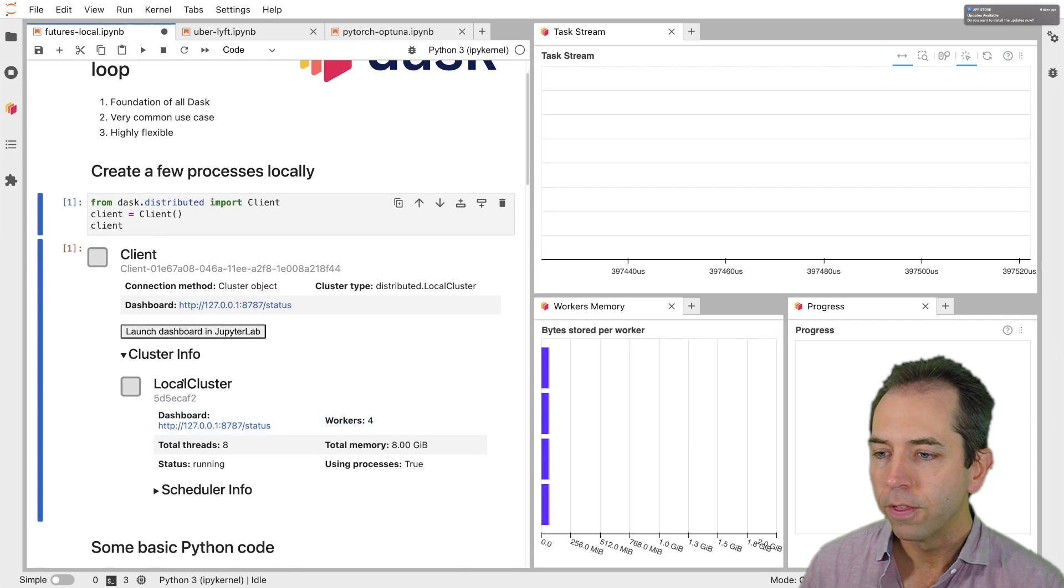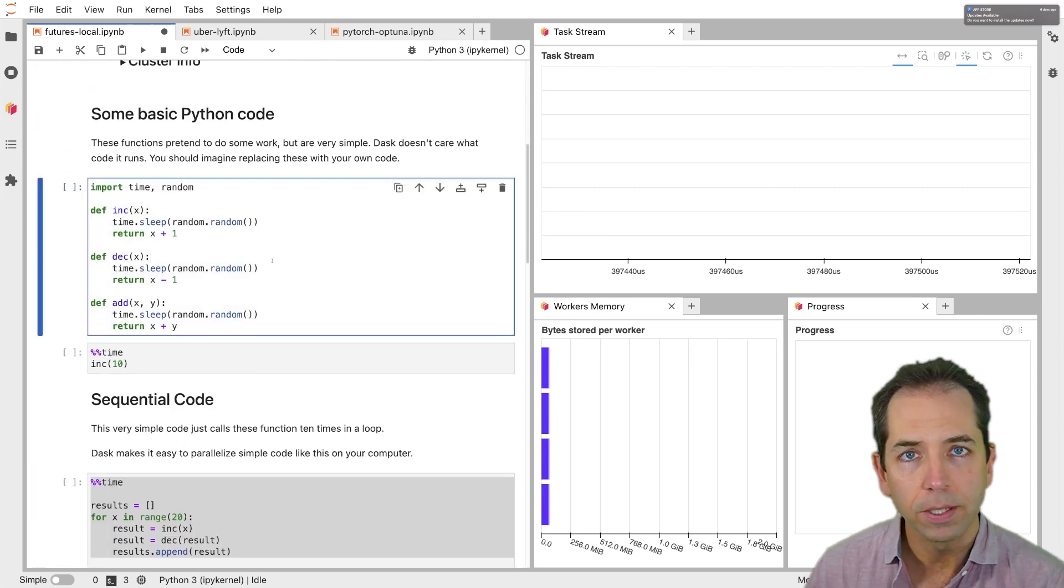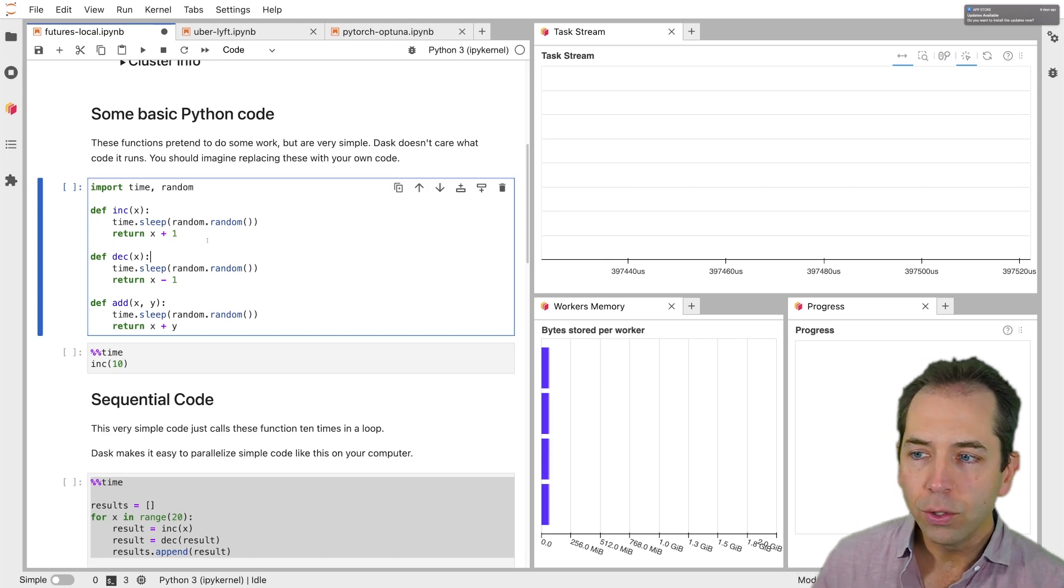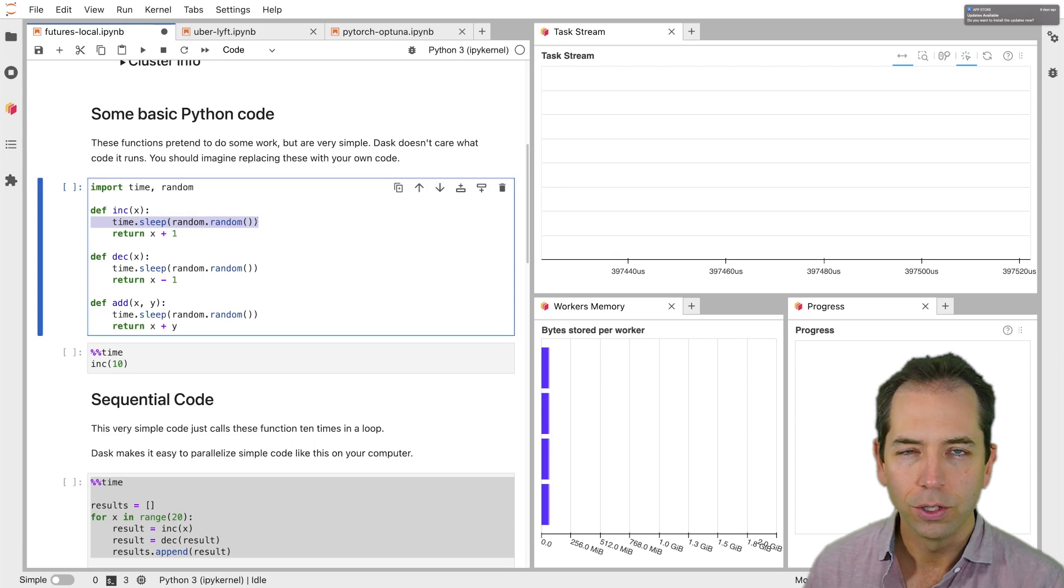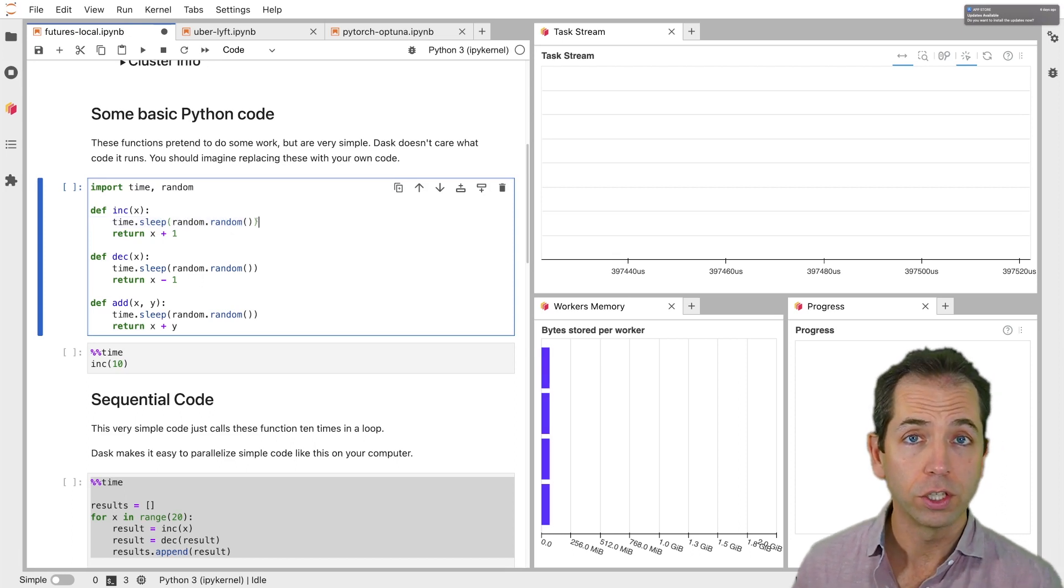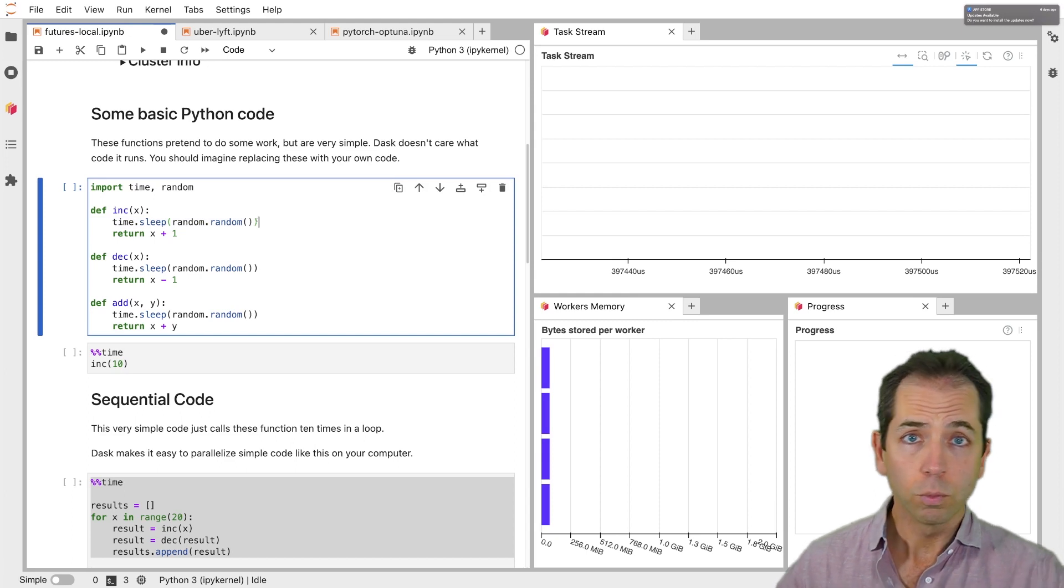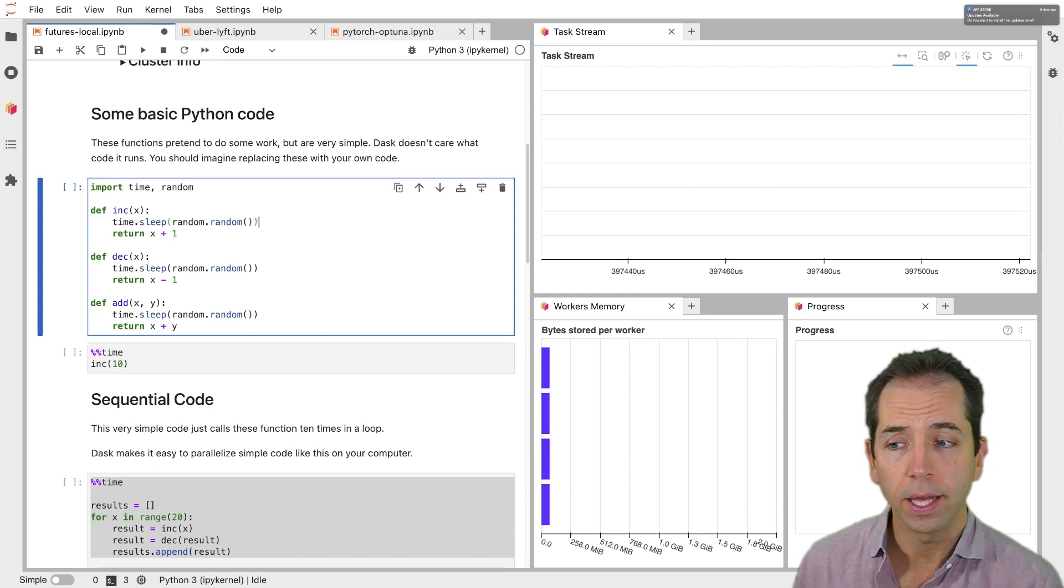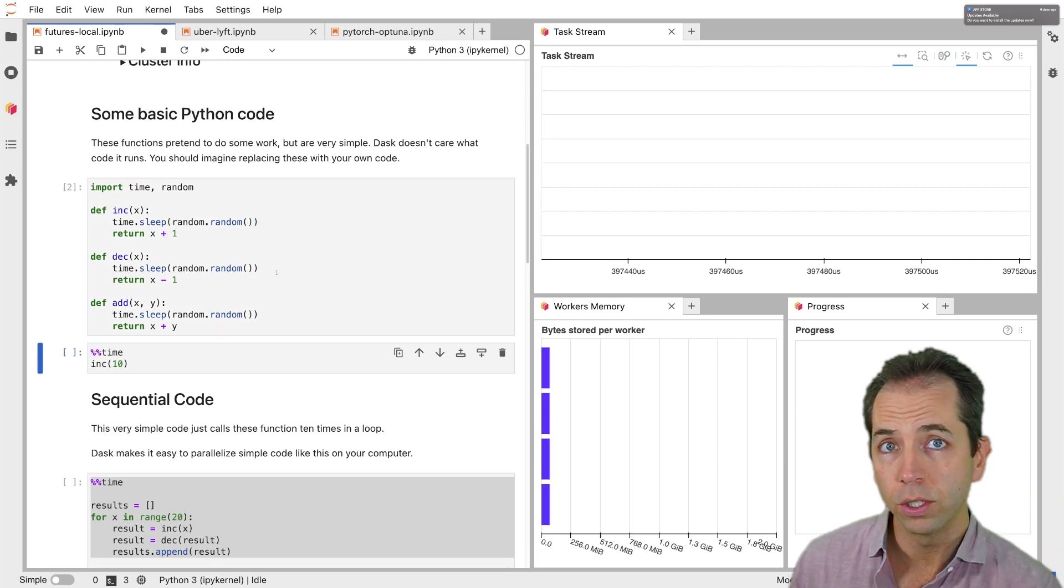Now, for this example, we're going to take some very basic Python code, three functions: increment, decrement, and add. They do some trivial amount of work, but they're also going to call sleep just to simulate more work. These are stand-ins for functions that you might have on your machine. Maybe load file or process data or scrape website or something like that. I'm going to keep this very simple, but you should be imagining what this is in your case.